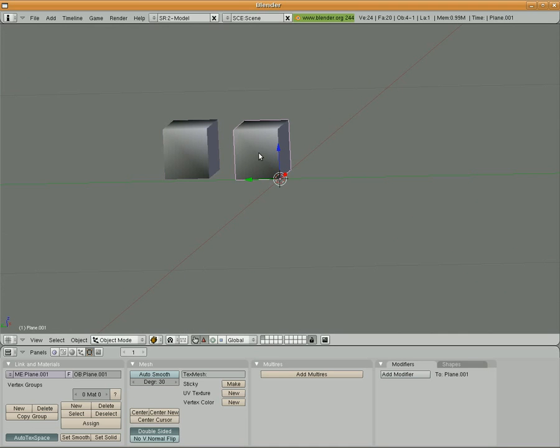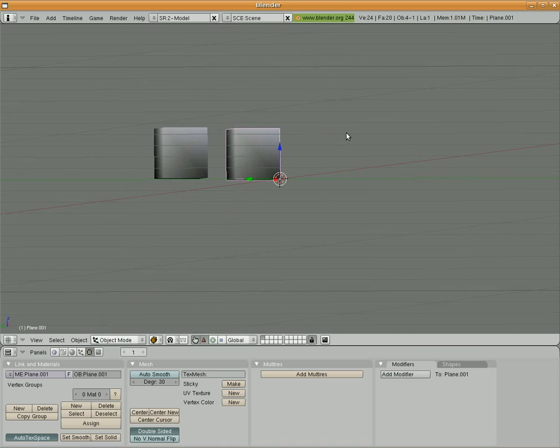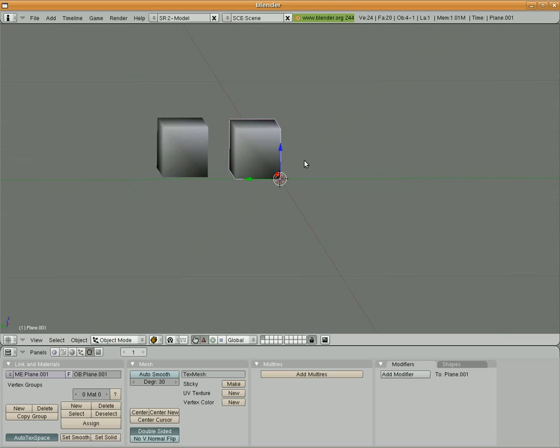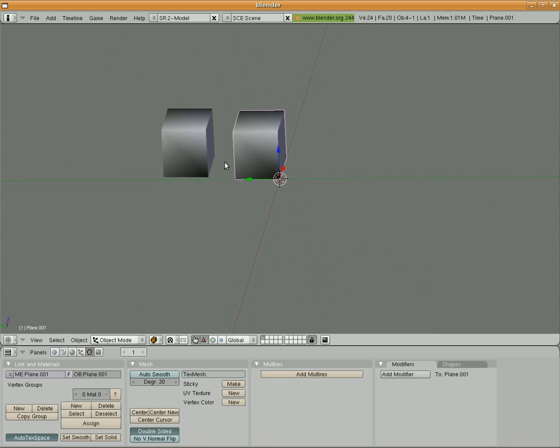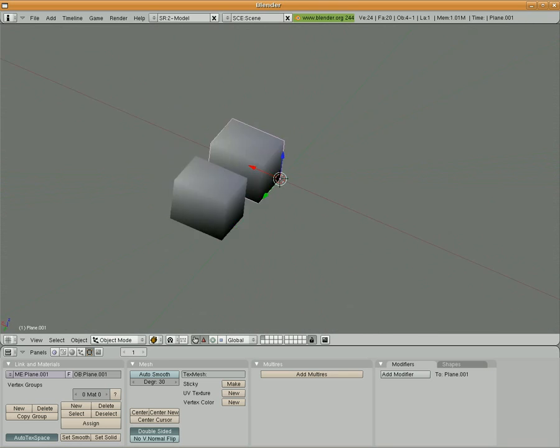In the next lesson, what we're going to do is we're going to take these two cubes. We're going to join them up perfectly and we're going to make them a single object where we don't have any duplicate vertices or anything like that.